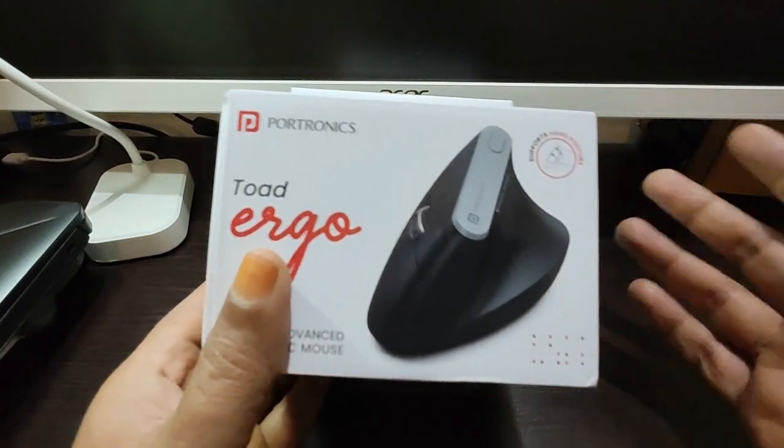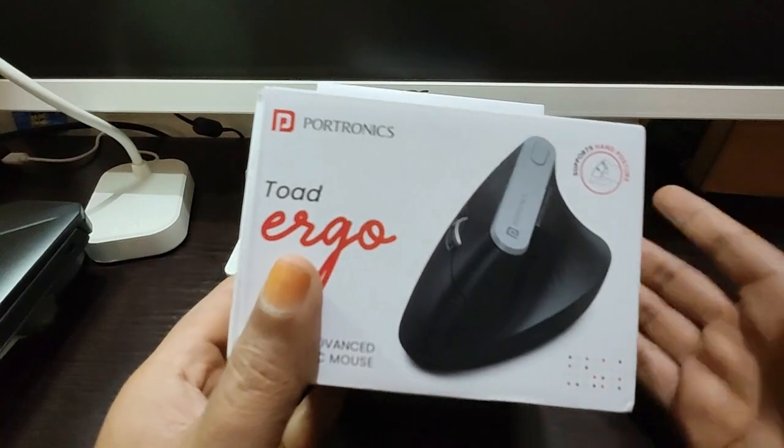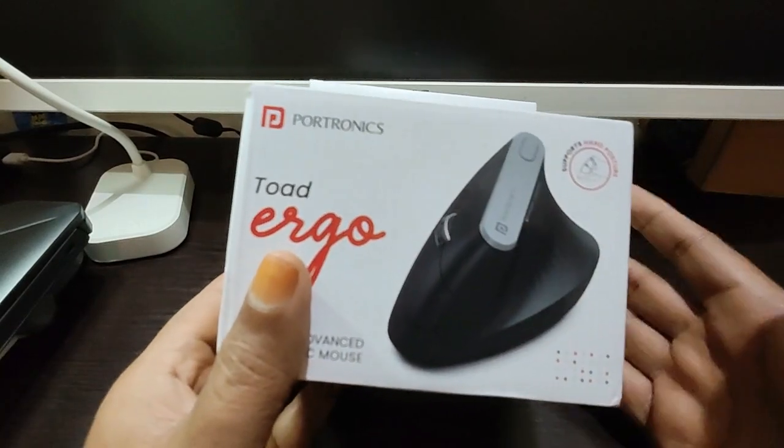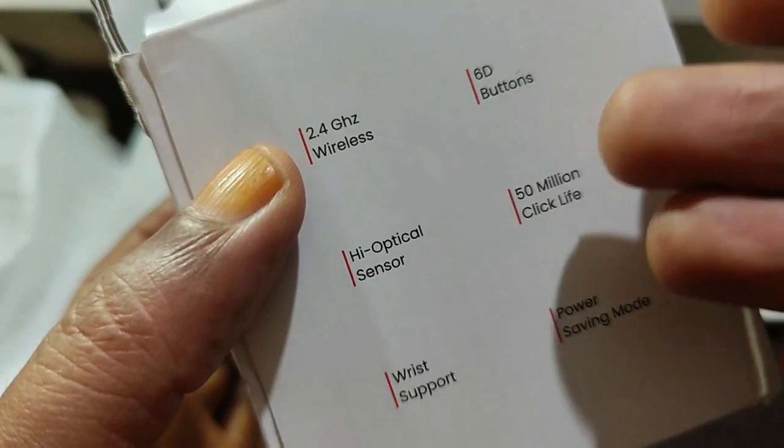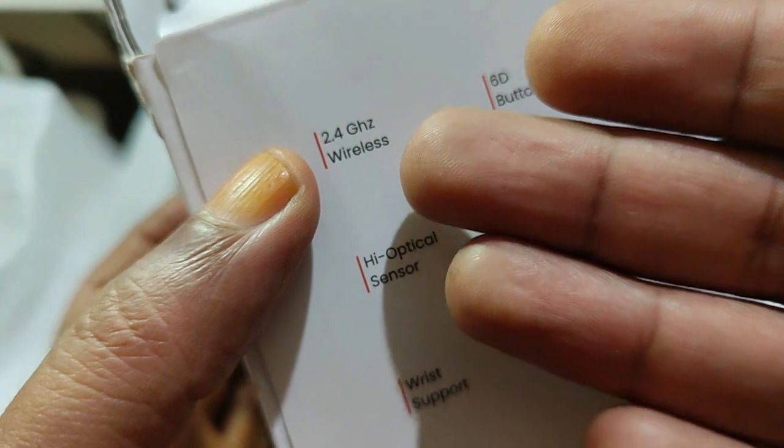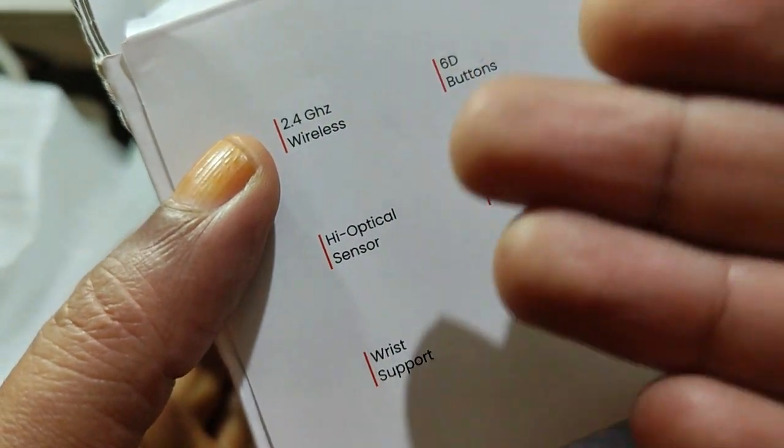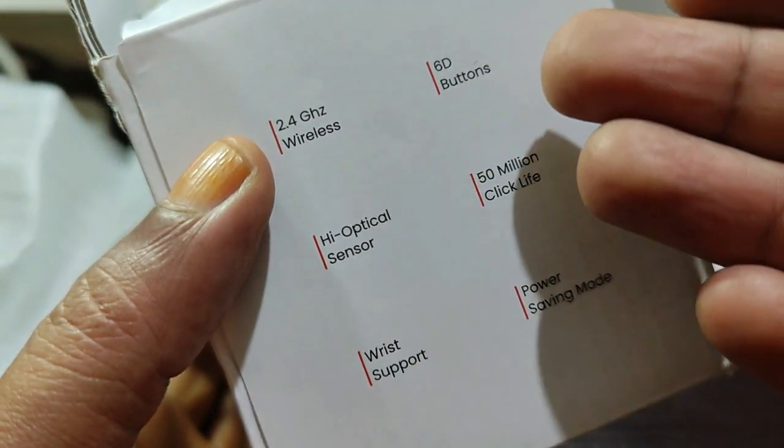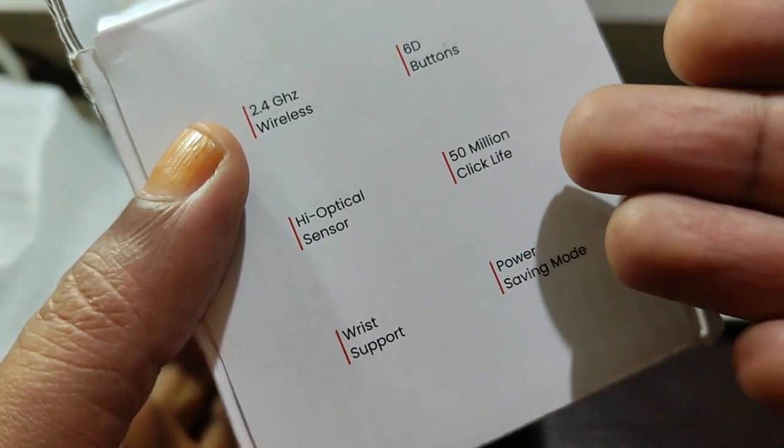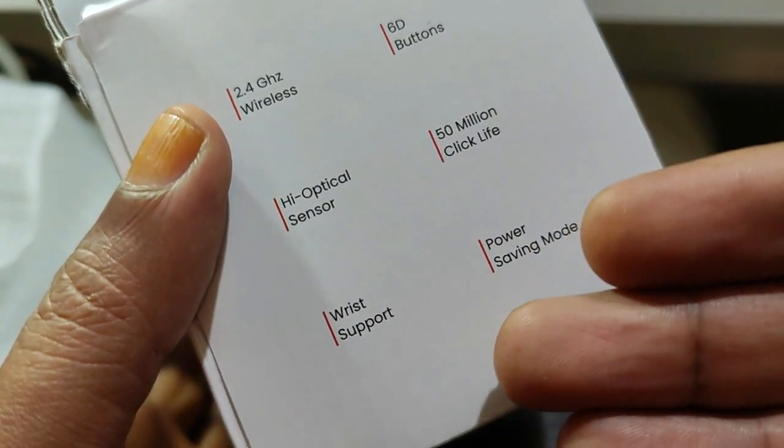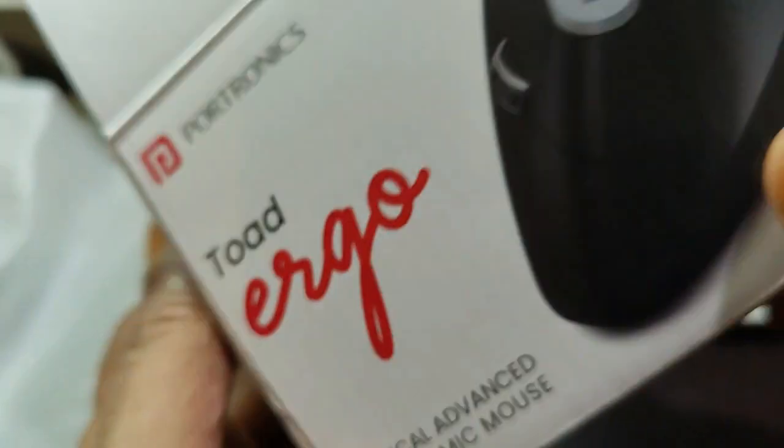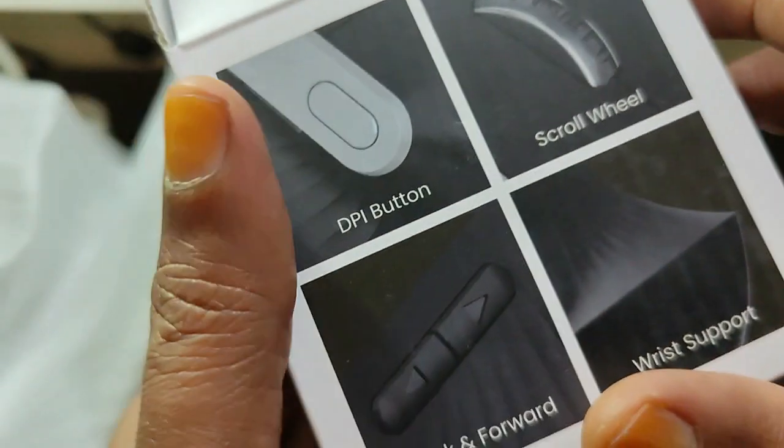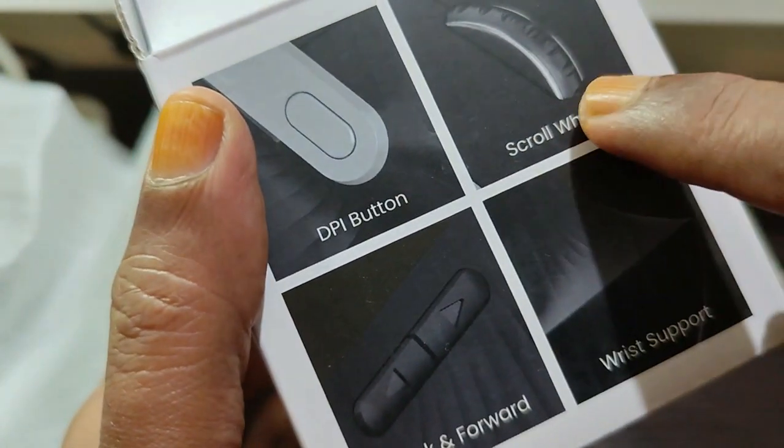The features are listed here: it has 2.4 gigahertz wireless feature, 6D buttons, high optical sensor, 50 million click life, wrist support, power saving mode, and finally the DPI button on top, the scroll wheel, the back and forward buttons, and wrist support.